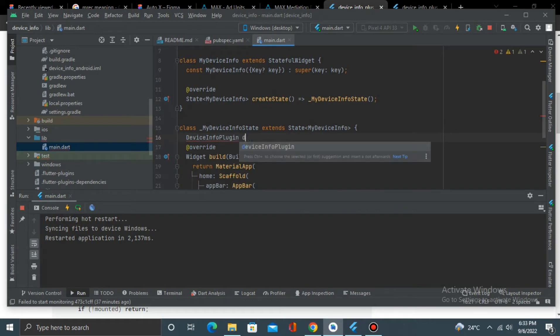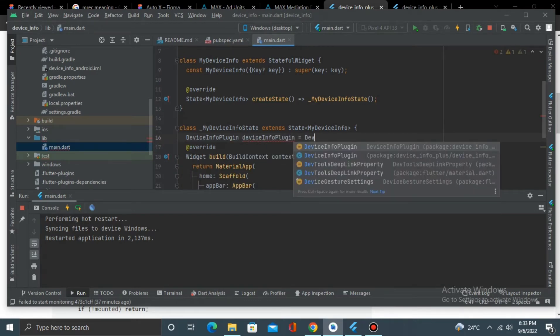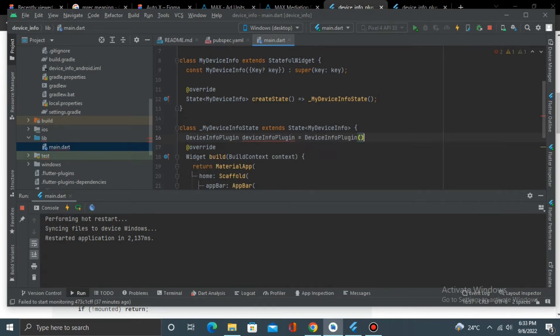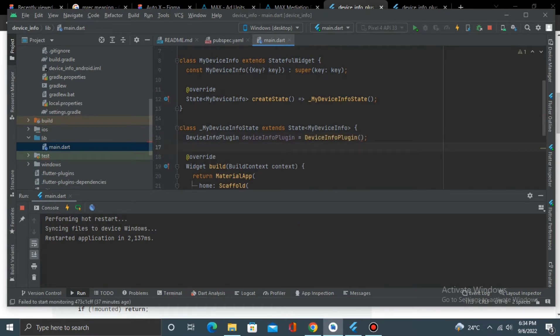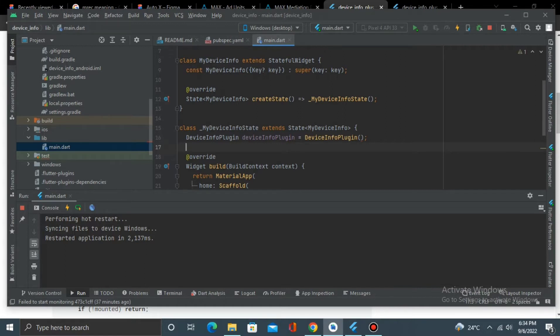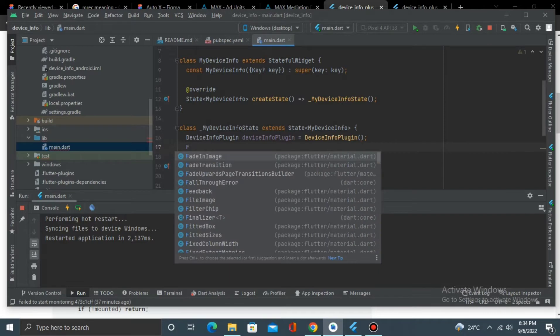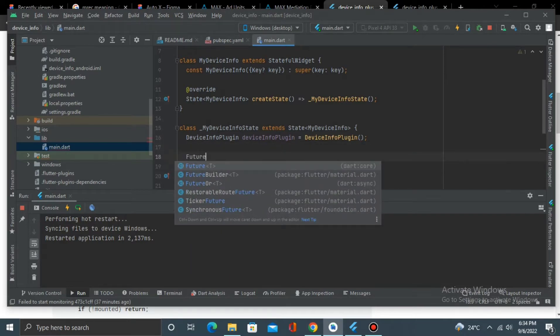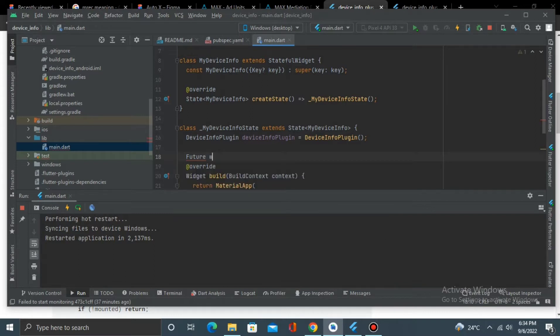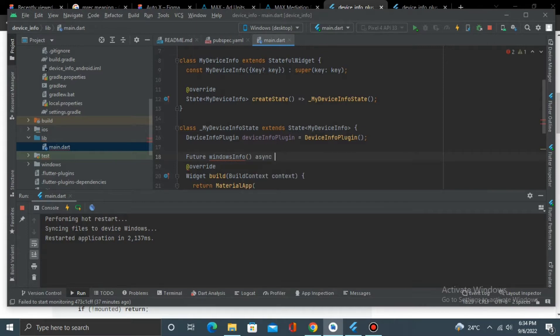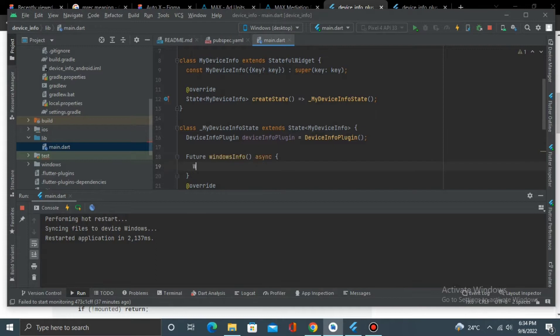We'll have DeviceInfoPlugin equals to DeviceInfoPlugin. And then because it needs to wait for some time to get the information, it will be an asynchronous function. And I'm running a Windows build, so say WindowsInfo.